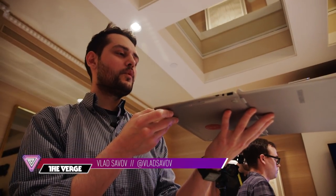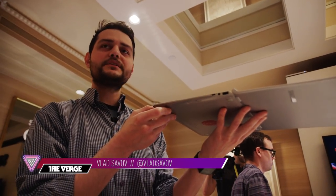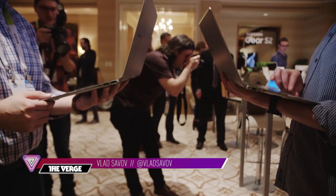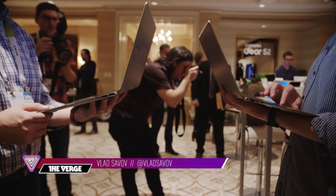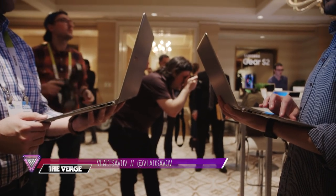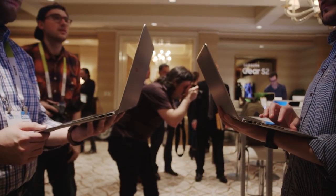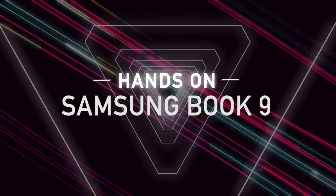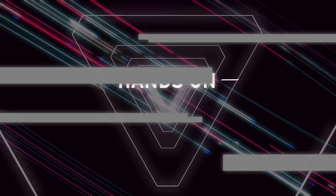Hey guys, Vlad with The Verge. I'm here at CES 2016 and Samsung gave us a preview of a pair of new laptops. This is their new Book 9 series, which slots in under their Pro series of laptops.